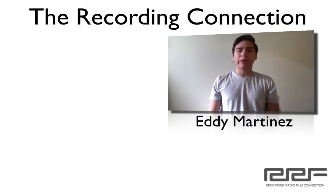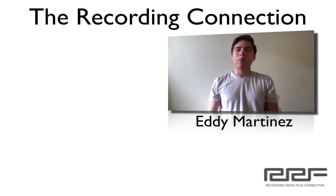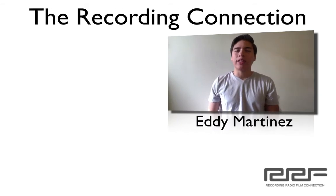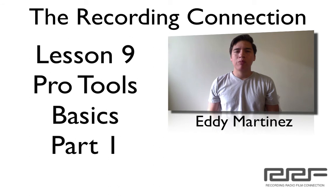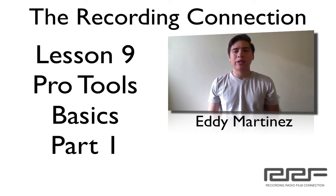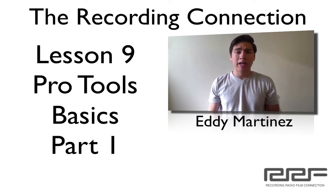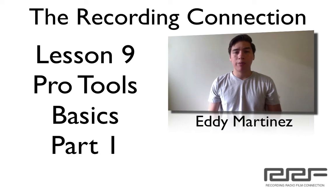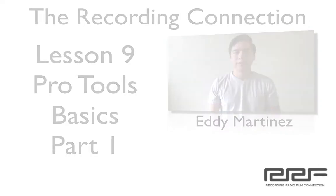Hey what's up everyone, Eddie Martinez here with the Recording Connection and welcome to your additional supplemental video for lesson number nine, Pro Tools basics. In this video we're going to cover some file management techniques for Pro Tools and we'll get started.